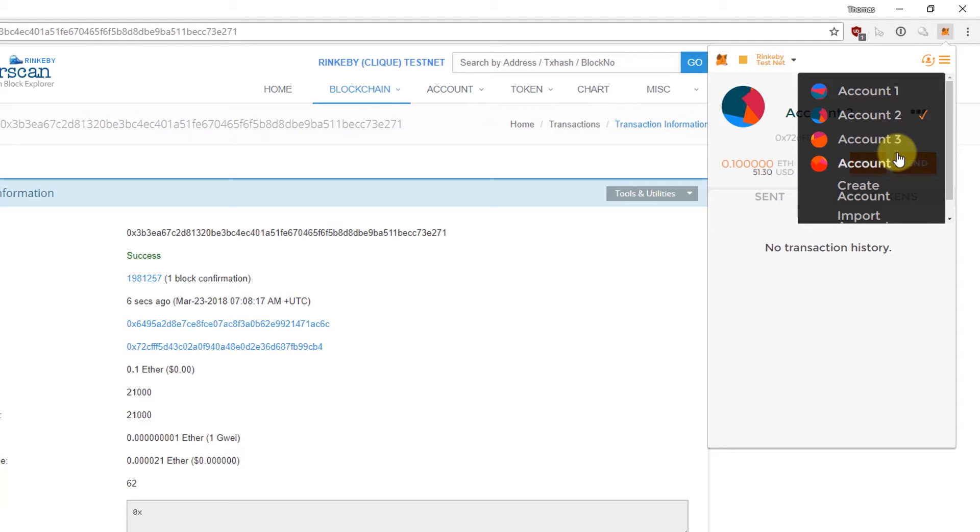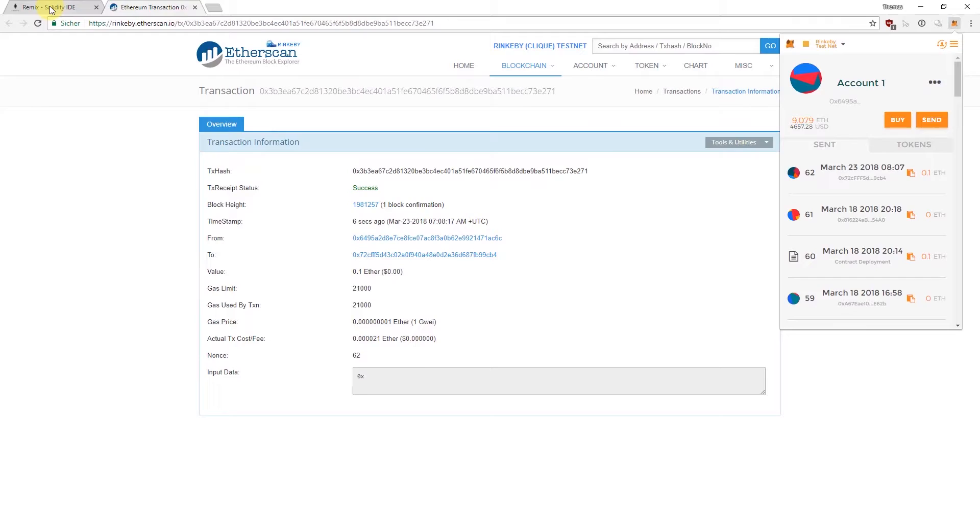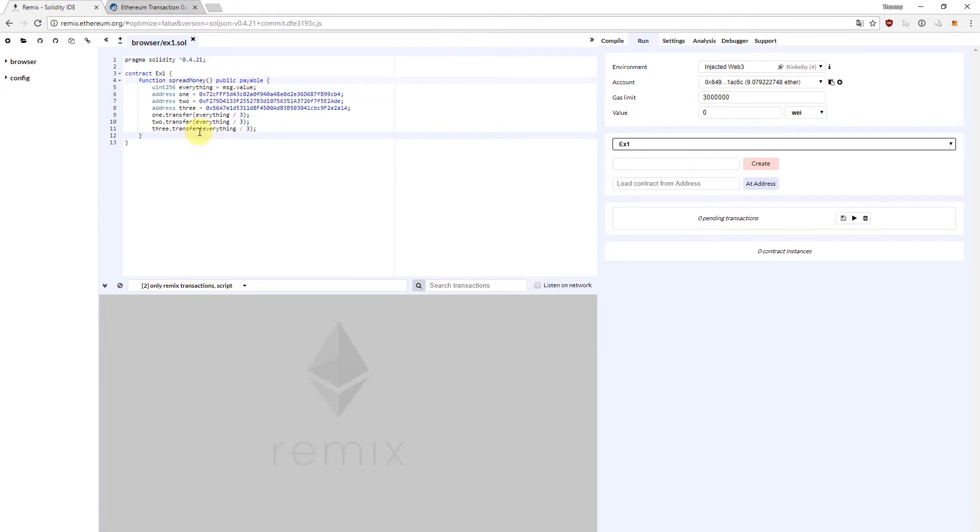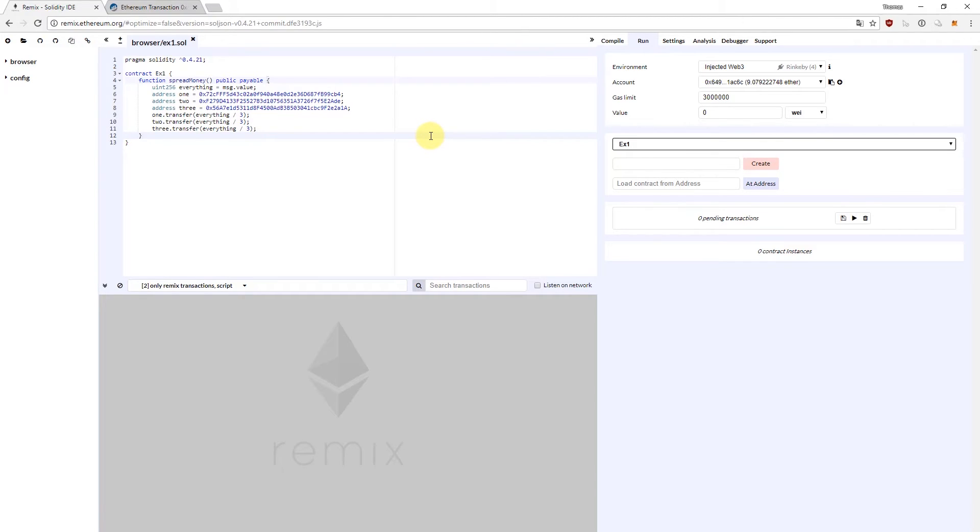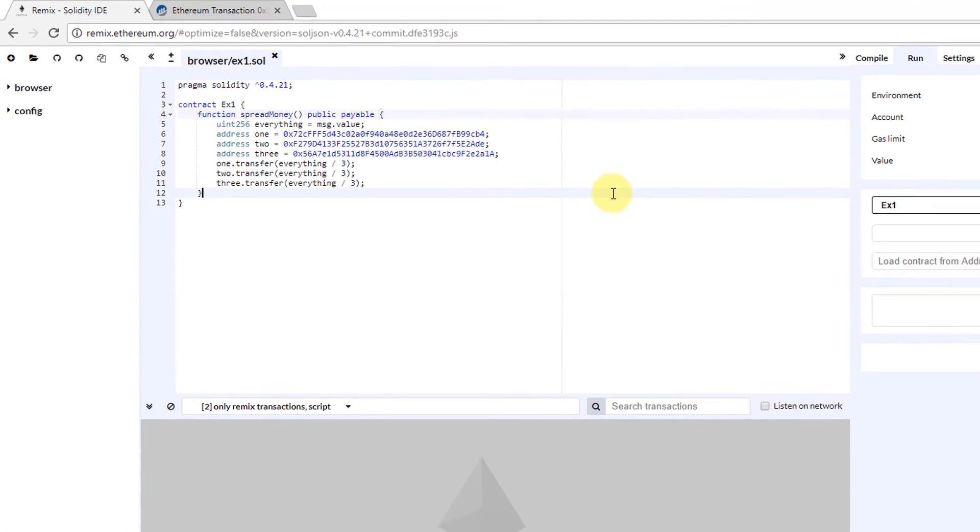Now I could do the same with account number three and account number four, but with Solidity I can also deploy a smart contract on the Ethereum blockchain and then have the smart contract do different kinds of things for me. One thing for example is spread money, spread ether around, because we both have the code and we have the assets, the ethers, running on the same blockchain, on the same system. It can do a lot more, but in this case I just want to go with a very simplistic example.